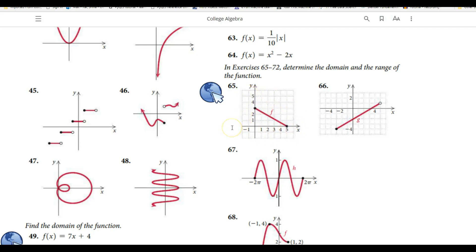Here you can see that the function f is denoted by the red color. The domain and range of this function is quite straightforward since you can see that the function f is drawn from here to here. If we go along the x-axis, the function has been drawn from 0 up to 5. Similarly, if we run through the y-axis, the function has been drawn from 0 up to 3.